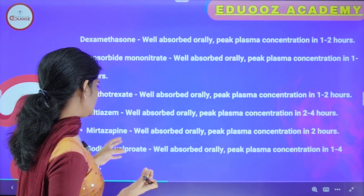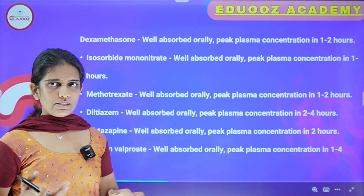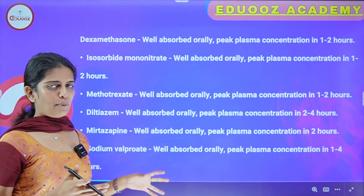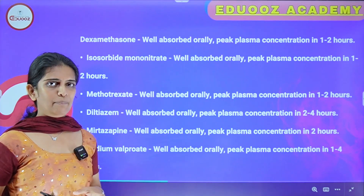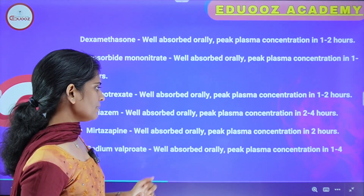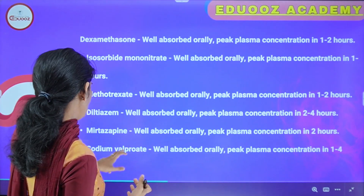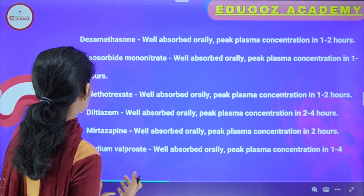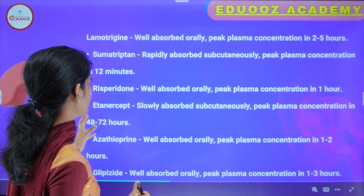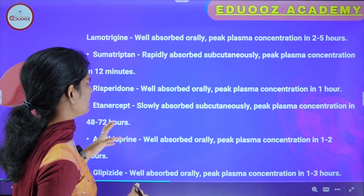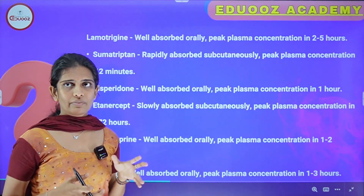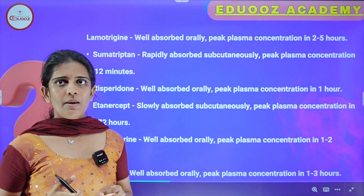Mirtazapine is an antidepressant drug with peak plasma concentration in 2 hours. Sodium valproate is an anti-epileptic drug, well absorbed orally, with peak plasma concentration within 1 to 4 hours. Lamotrigine is a novel epilepsy drug, well absorbed orally, with peak plasma concentration within 2 to 5 hours.